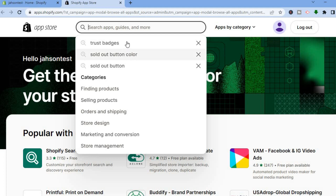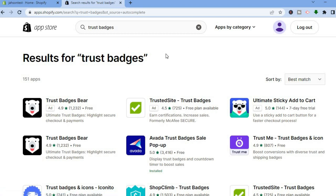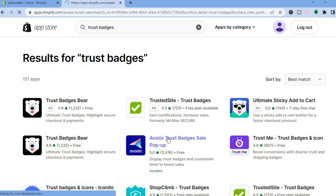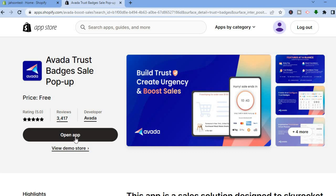In the search bar, type in 'trust badges.' The trust badge app I recommend is Avada. The reason I recommend Avada is because it is highly rated — it gets five-star ratings, the reviews are very good, and it has been used by numerous shop owners. Simply download the app.